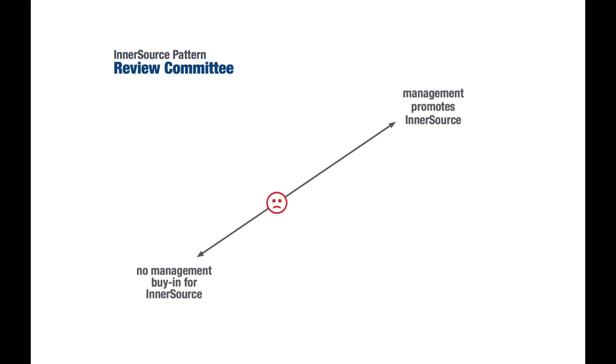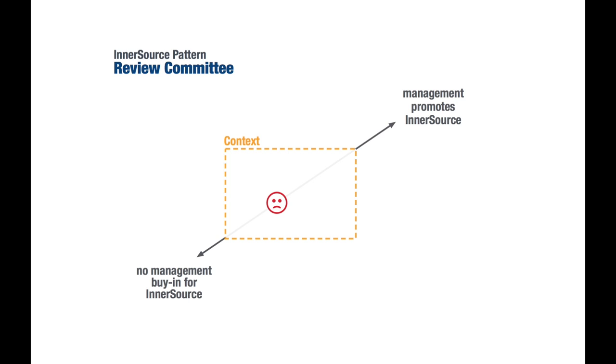Patterns are solutions which apply to specific contexts but might not apply to others. Therefore, patterns explicitly spell out the context in which they do apply.